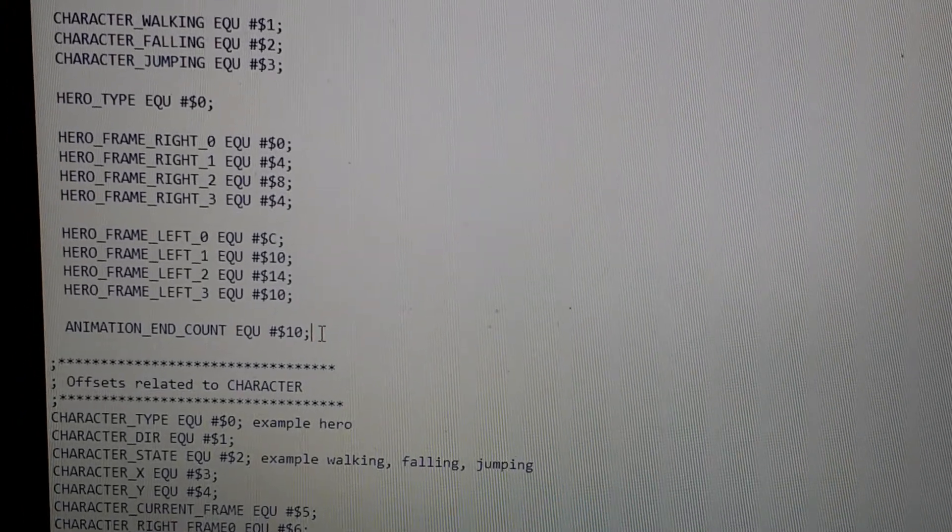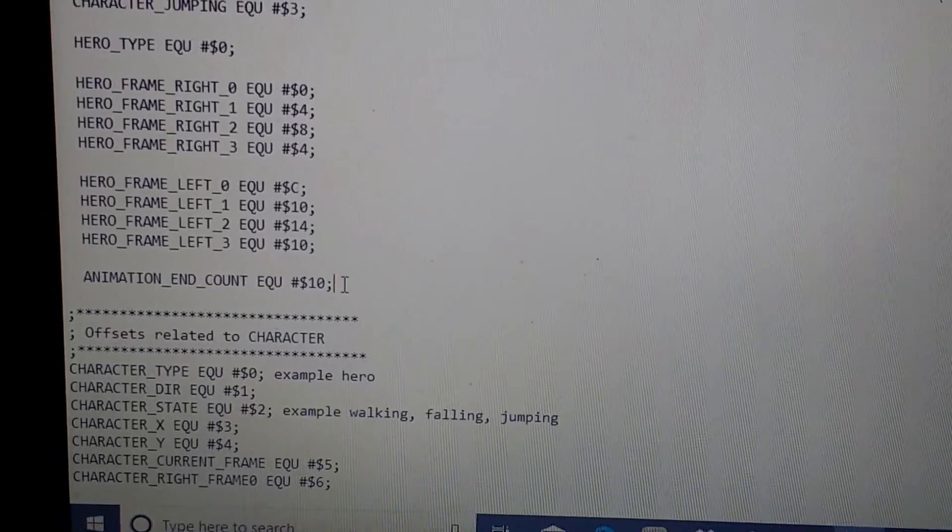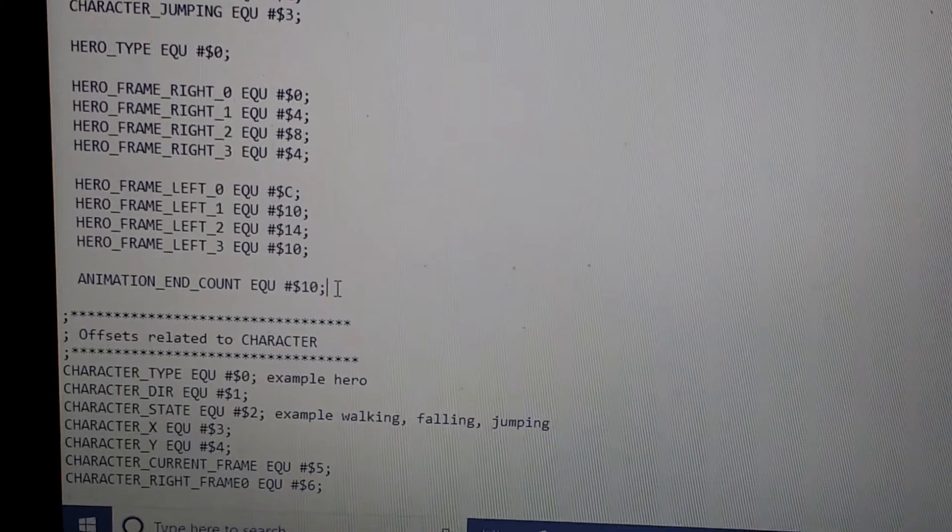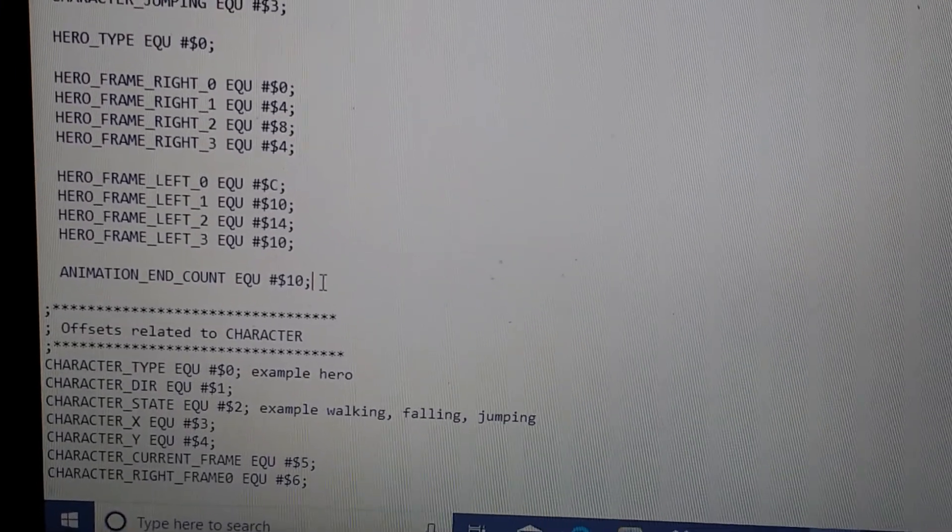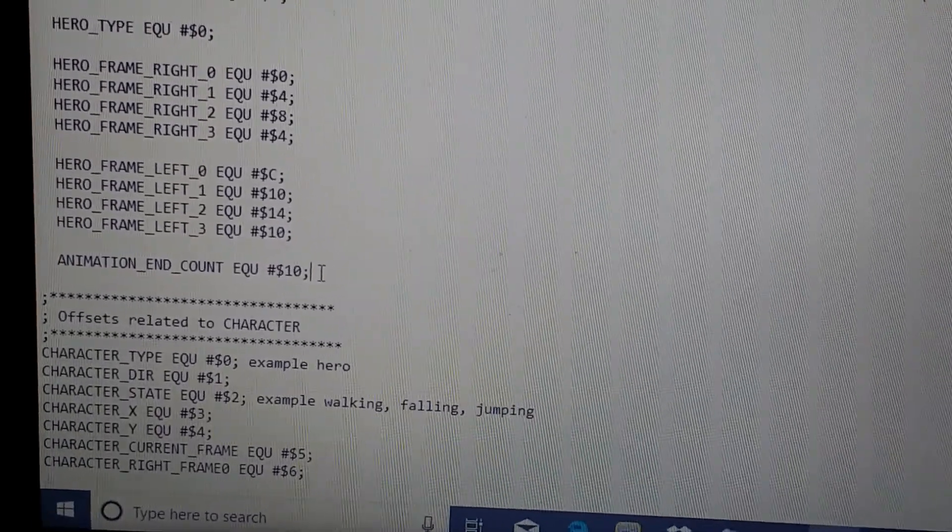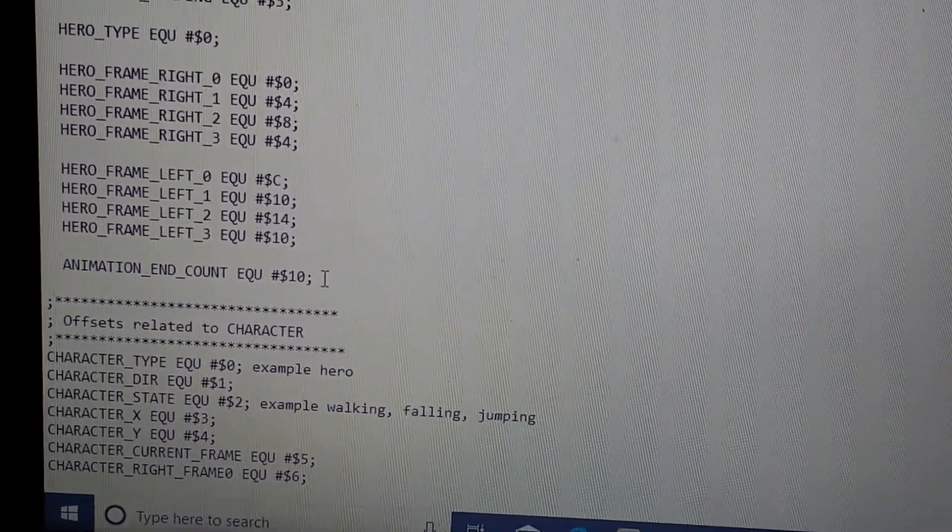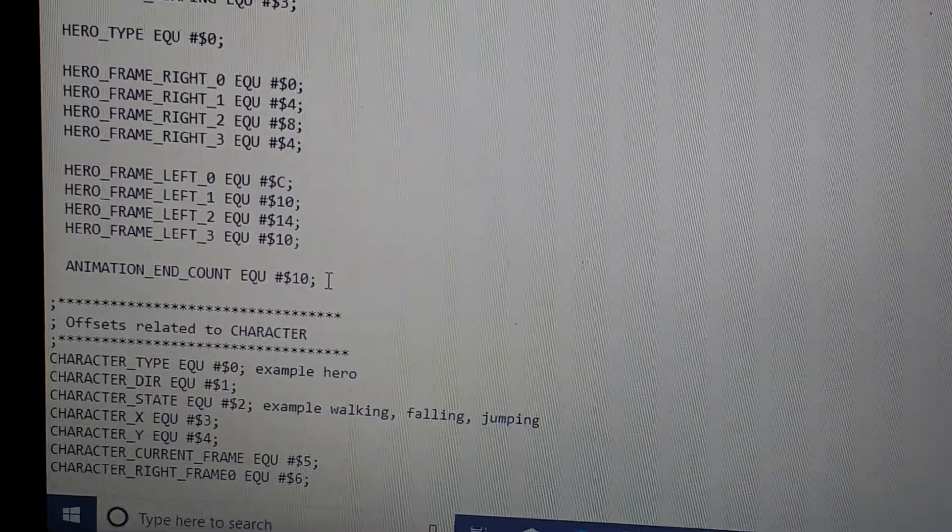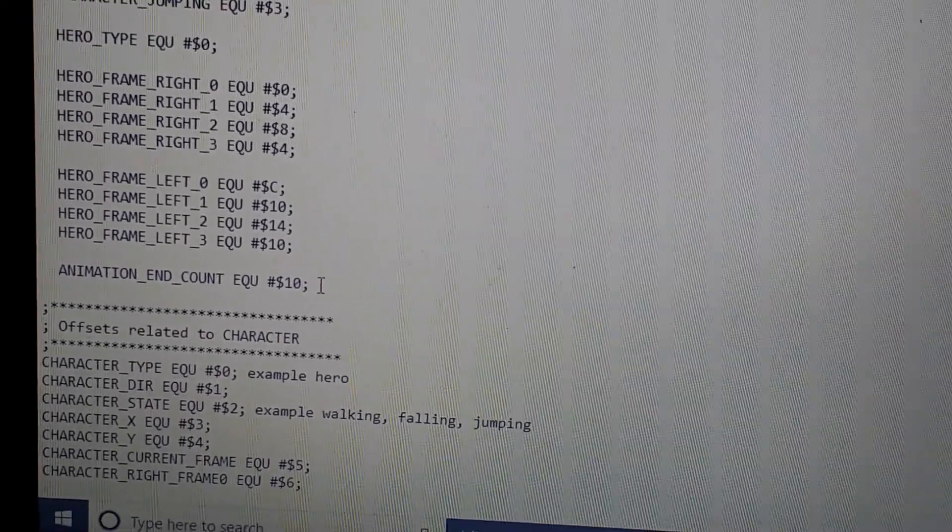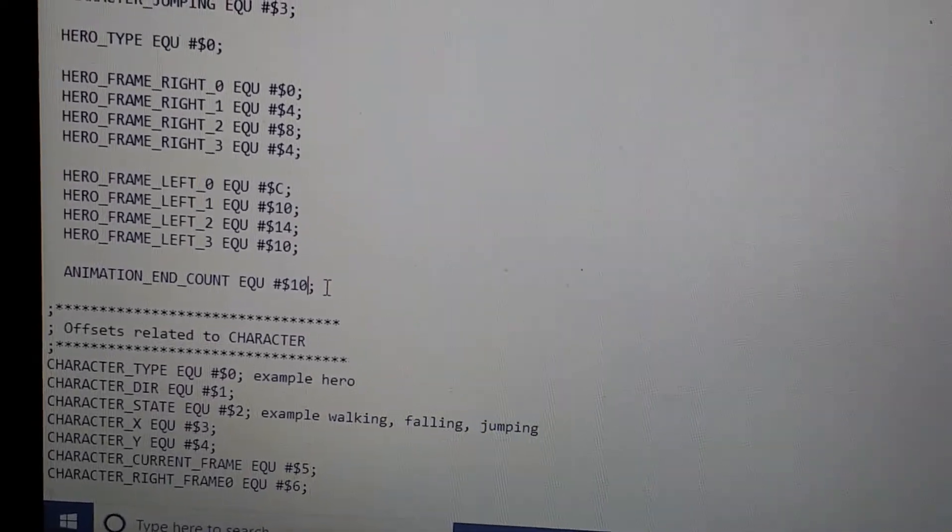Right now I have an interval, I call it animation end count, but basically that's the interval between animation frames. It's currently set to 10 hex, which is actually 16 in decimal. And I want to lower that to 10 decimal, or A.